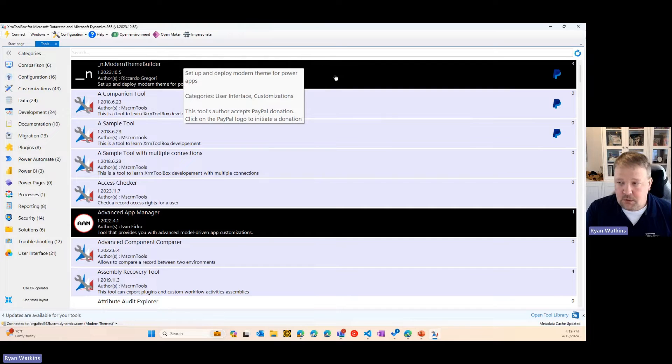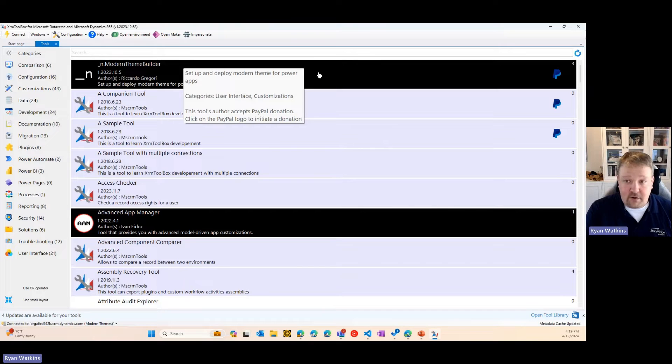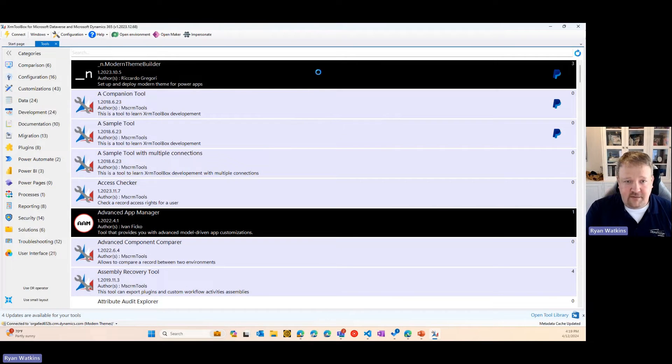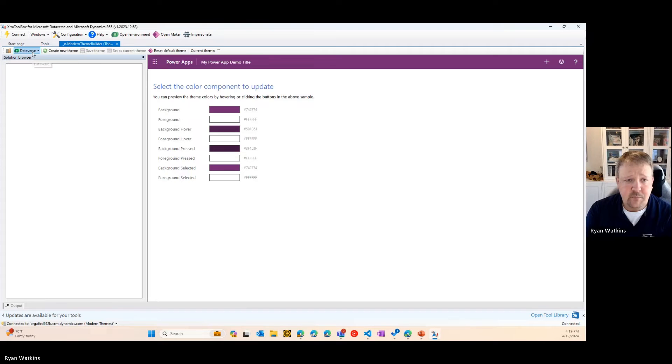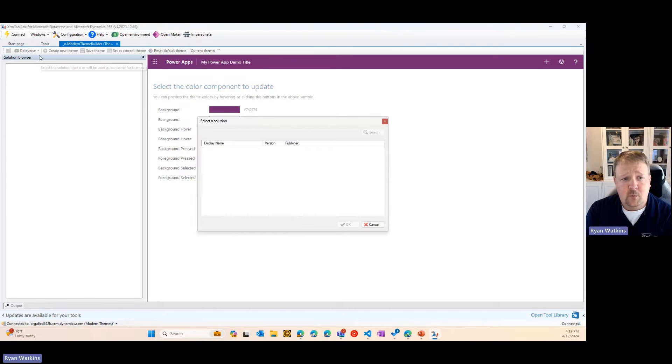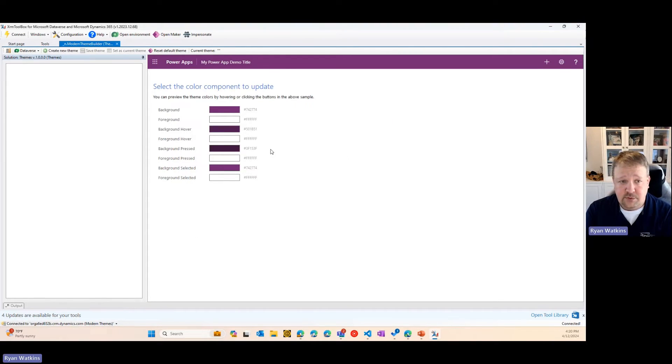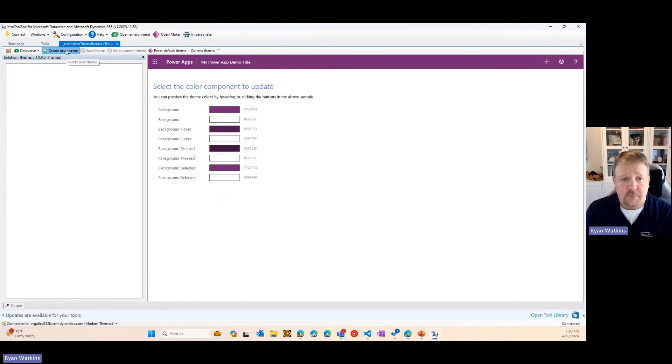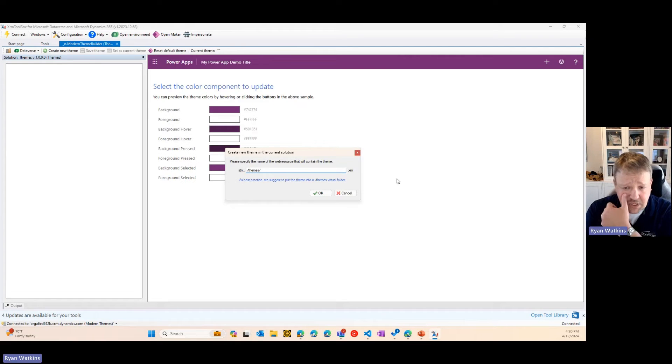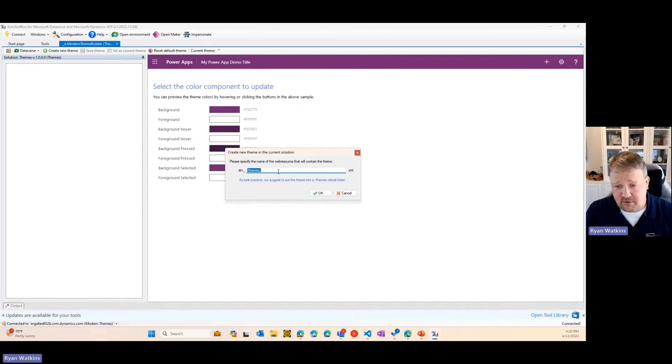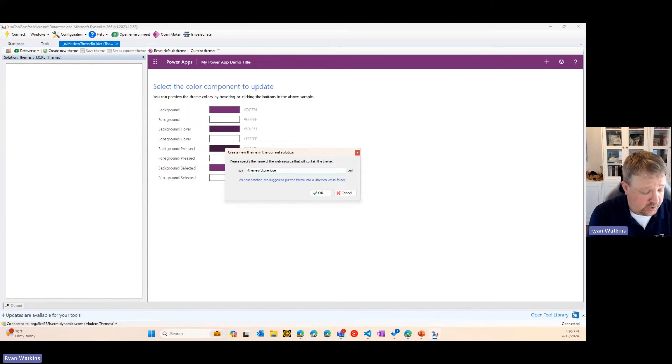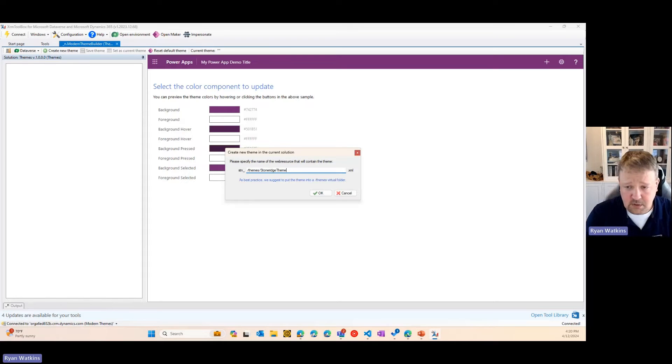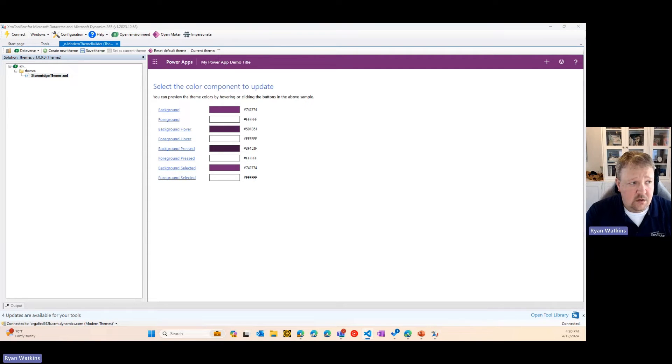This tool will allow you to build your theme graphically. I've already connected to my environment. I'm going to open up the tool, and I'm going to say Open Working Solution. I'm going to pick my solution file, and I'm going to say Create New Theme. And you'll notice that as a best practice, they put the themes in front of it. I'm going to say this is the Stone Ridge Theme. Hit OK.